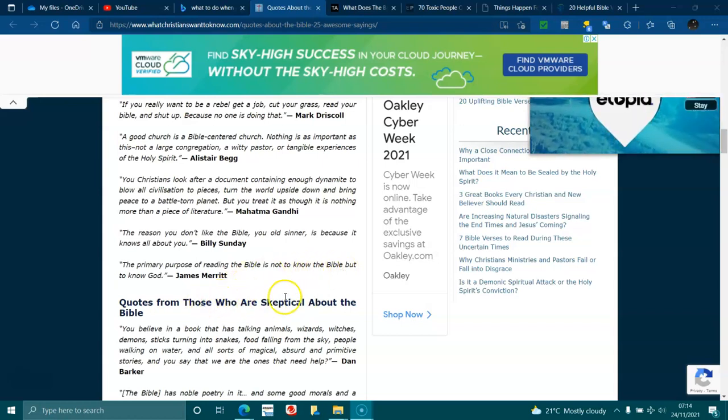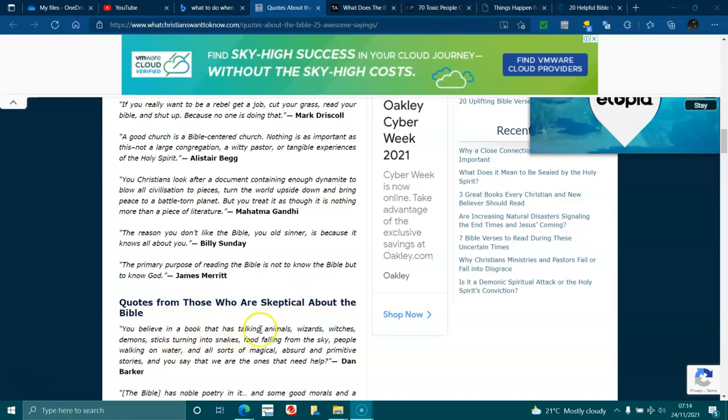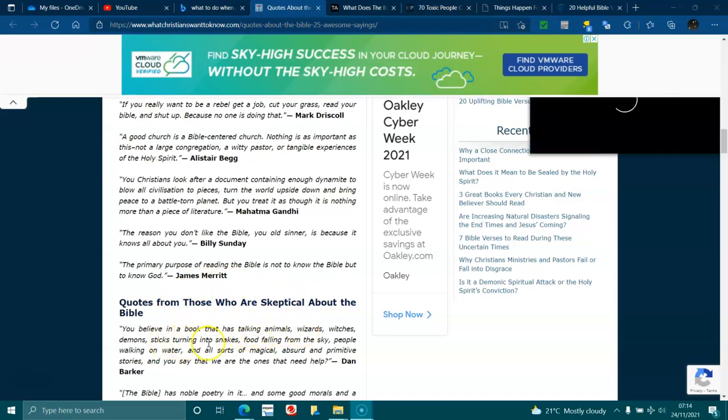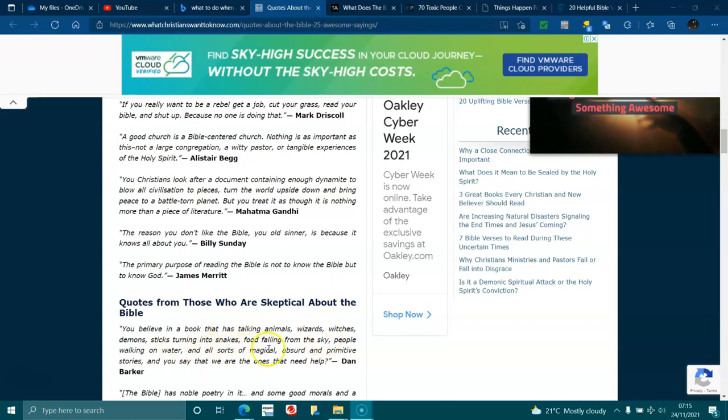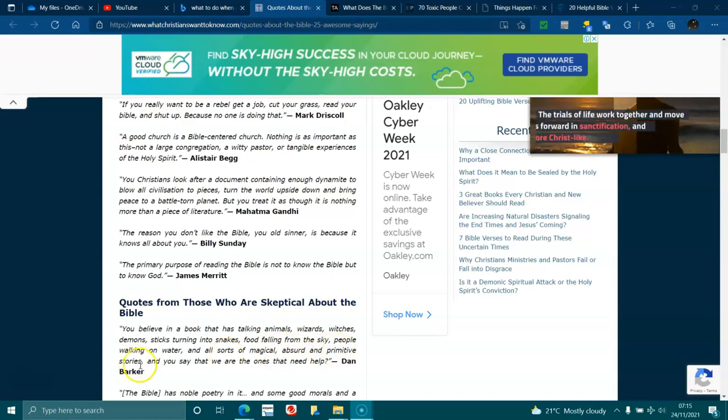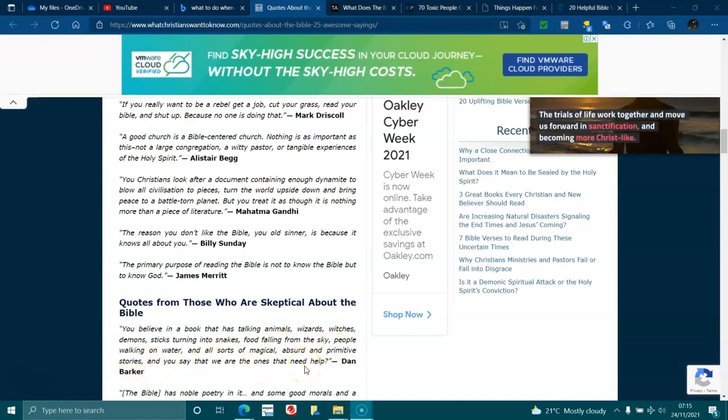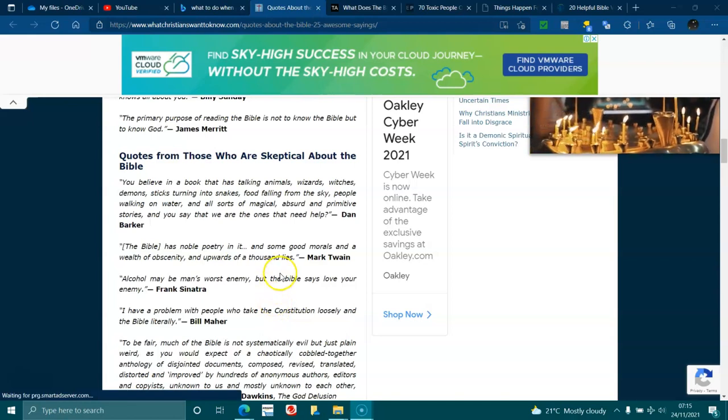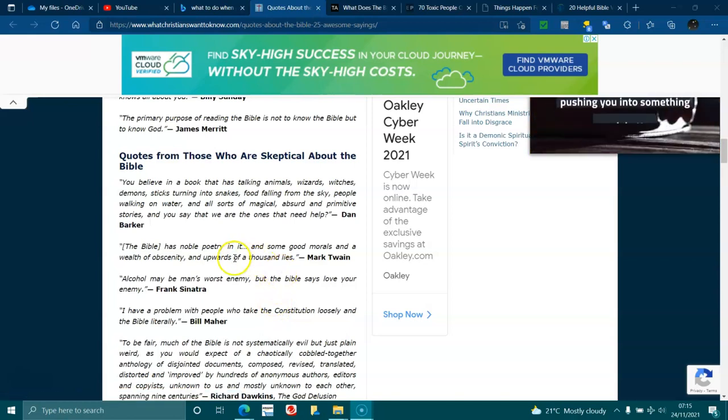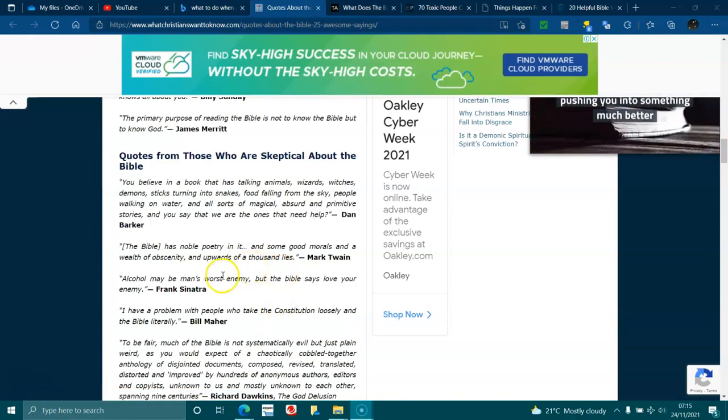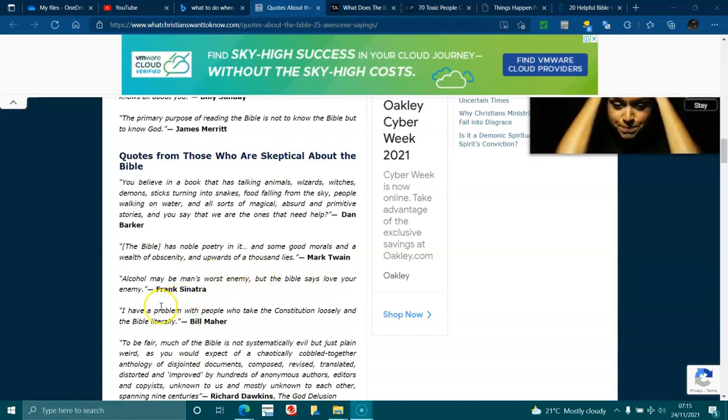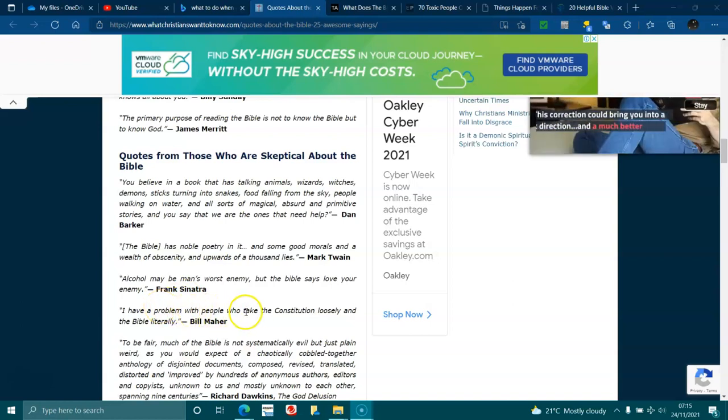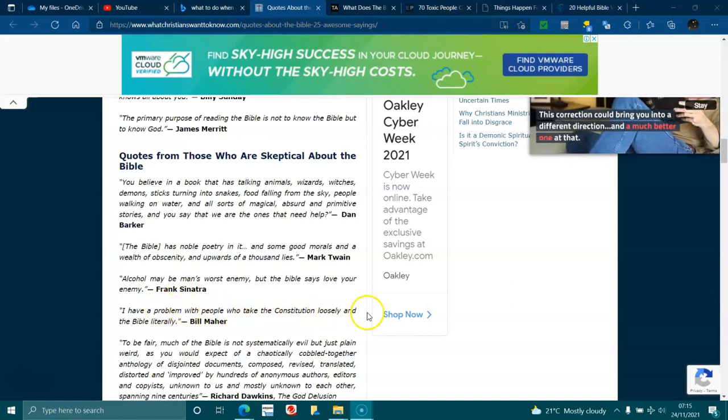Quotes from those who are skeptical about the Bible. Do you believe in a book that has talking animals, wizards, witches, demons, sticks turning into snakes, food falling from the sky, people walking on water, all sorts of magic, absurd and primitive stories, and you say that we're the ones that need help? The Bible has noble poetry in it and some good morals and a wealth of obscenity and upwards of a thousand lies. Alcohol may be man's worst enemy, but the Bible says love your enemy, Frank Sinatra.